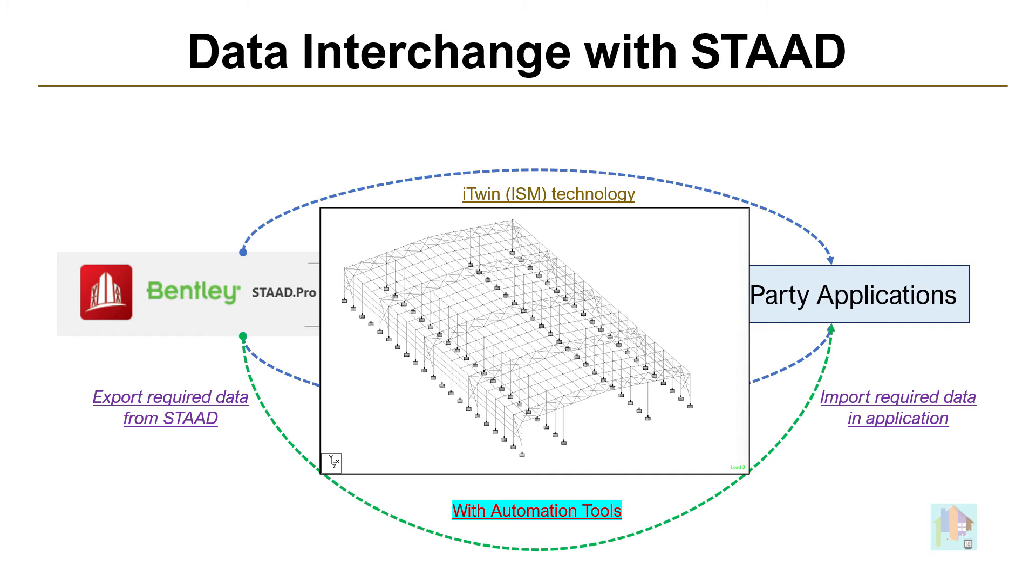We need offset and orientation. Exported DXF file from STAAD doesn't contain all this data. It is only a stick line diagram with section name.